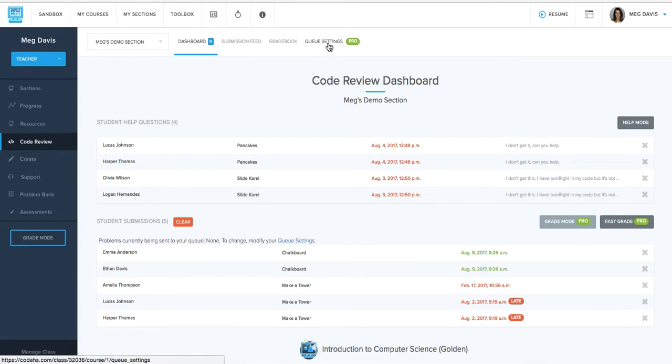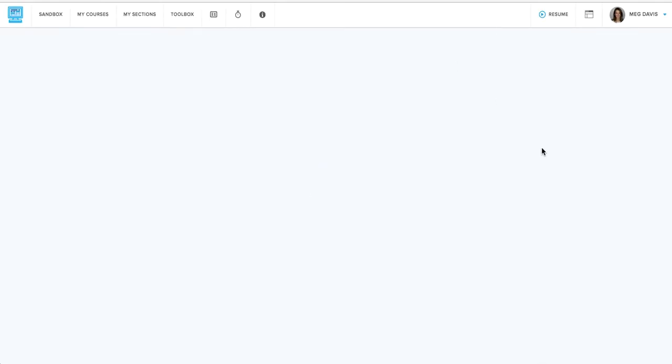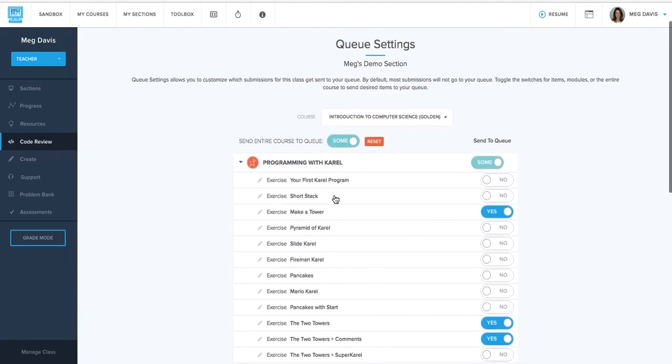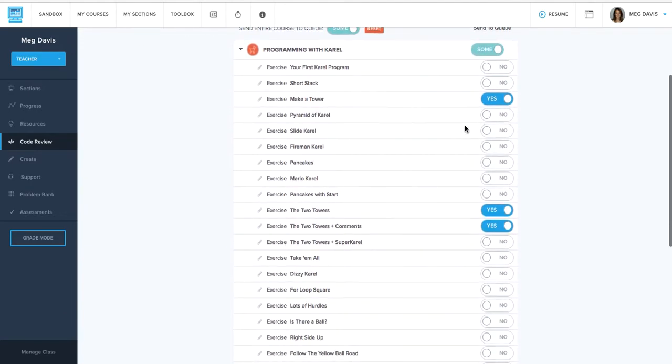A few pro features are accessible right on this page. One of those is Q settings. So Q settings gives you a lot more control over what exactly you want to grade and lets you focus your time on grading the exercises that are important to you. So for every exercise, you can basically decide, yes, I want to grade this or no, I don't.